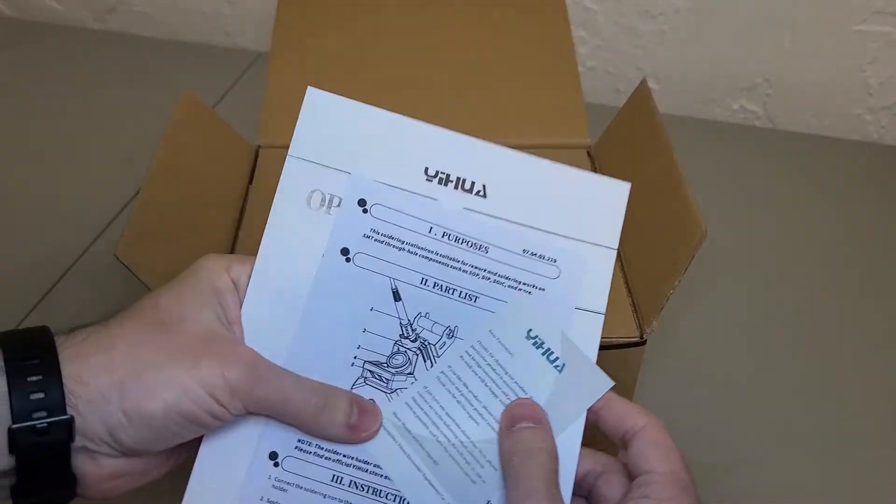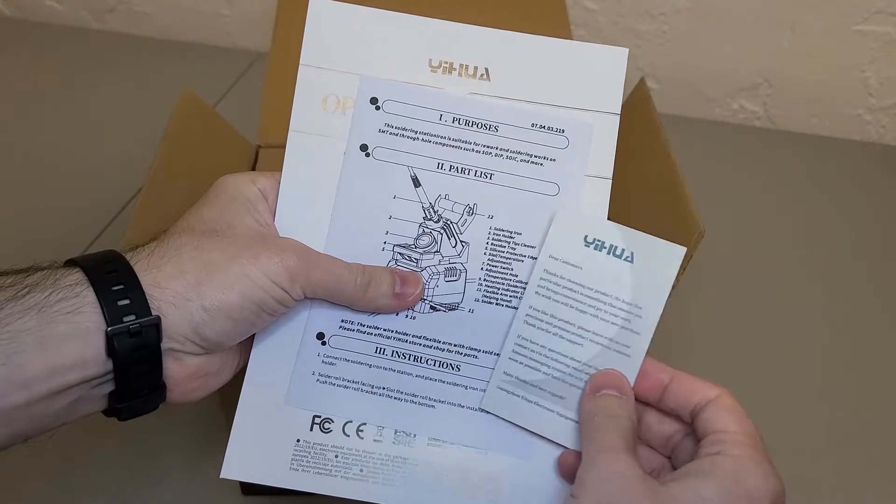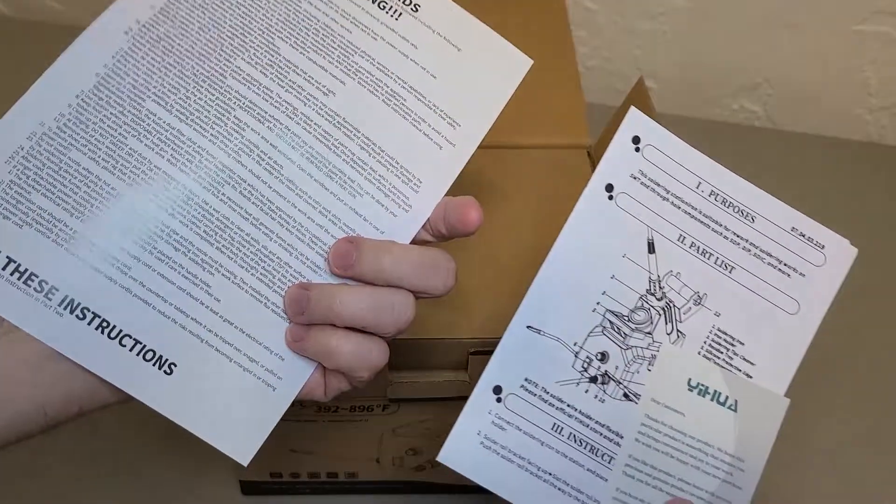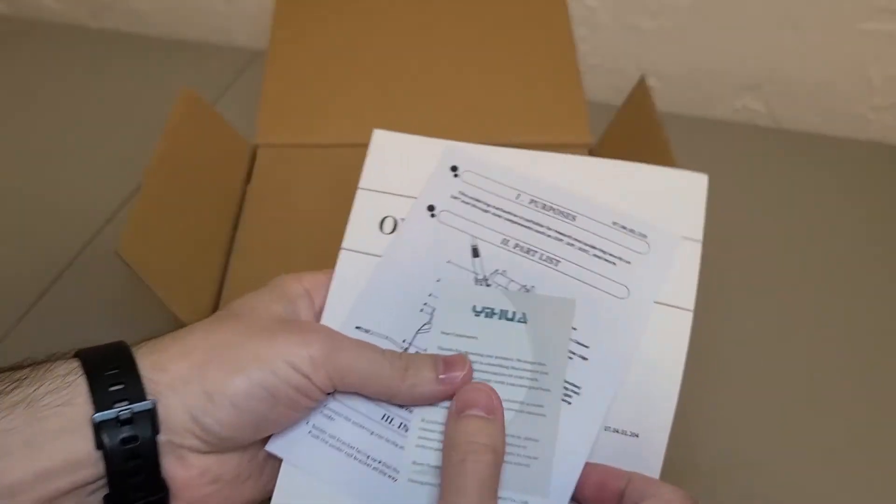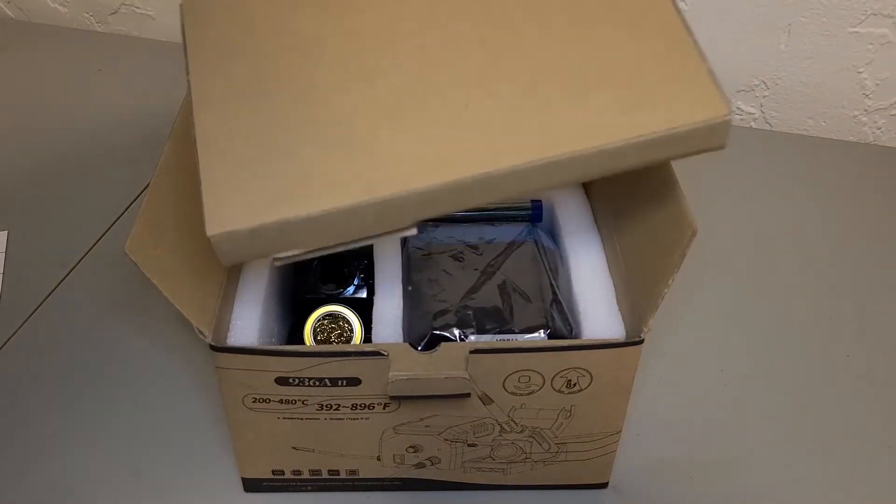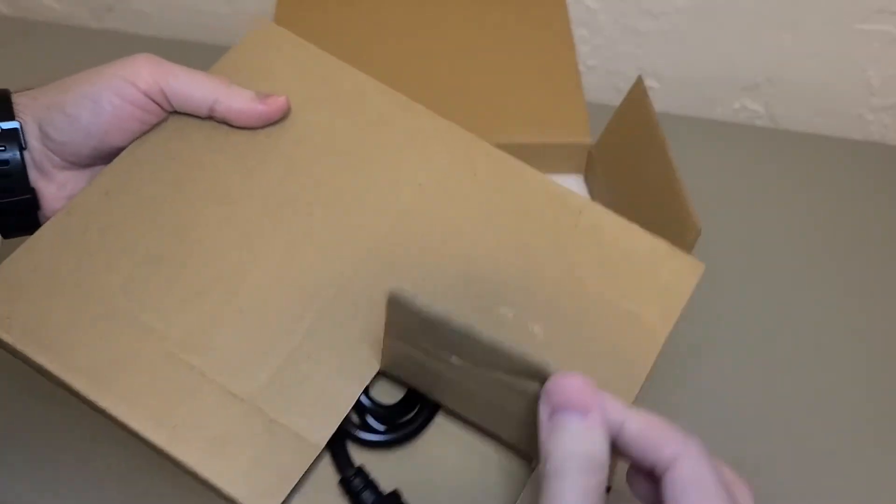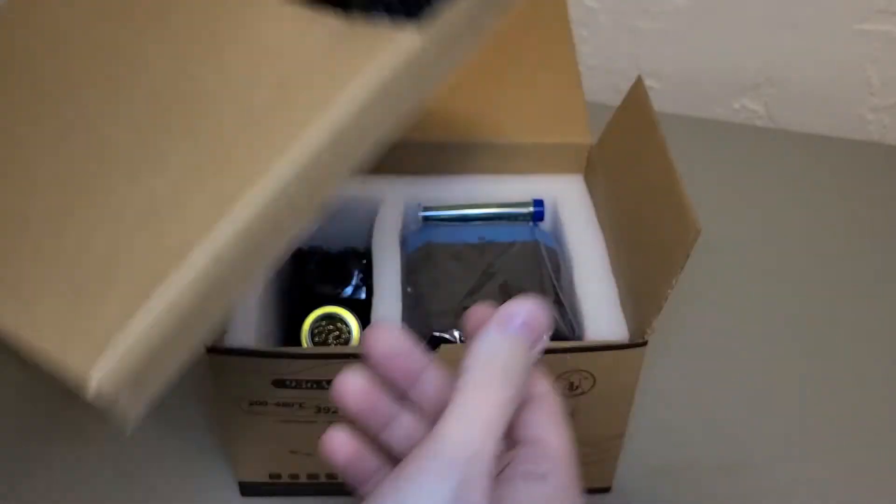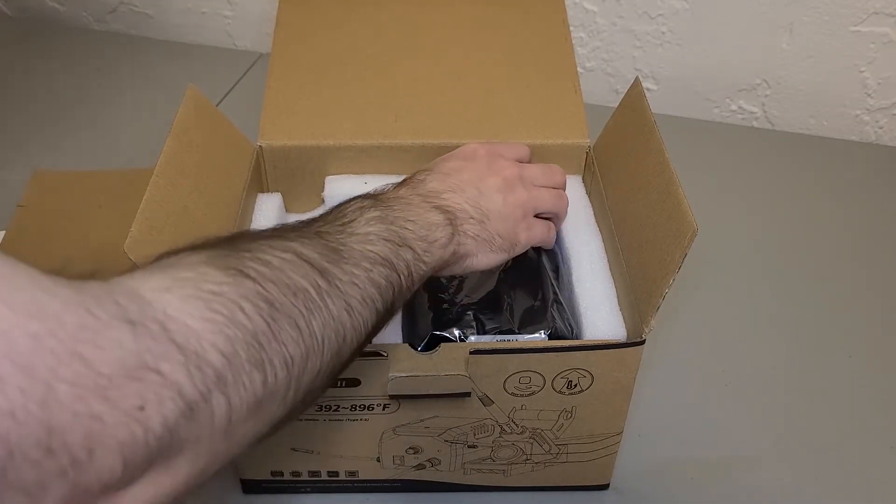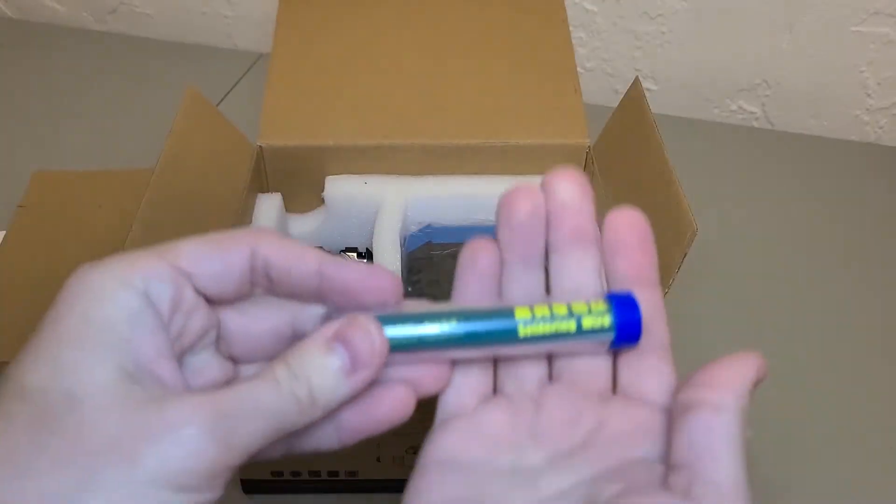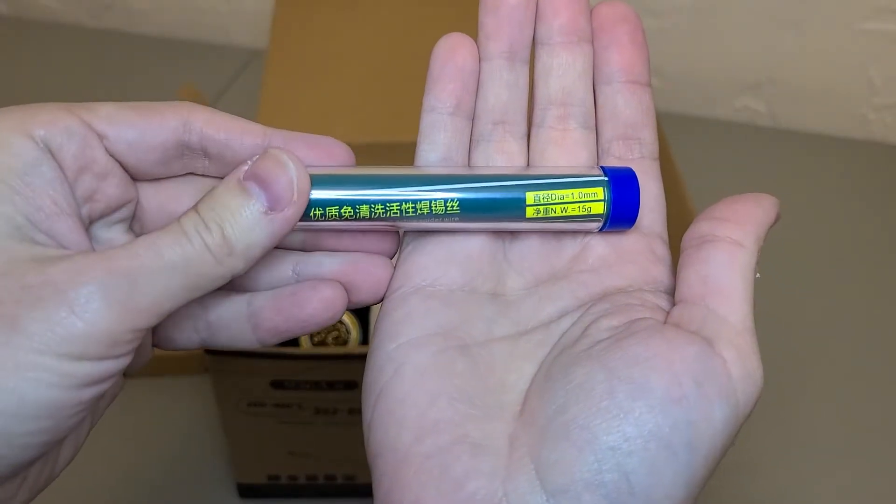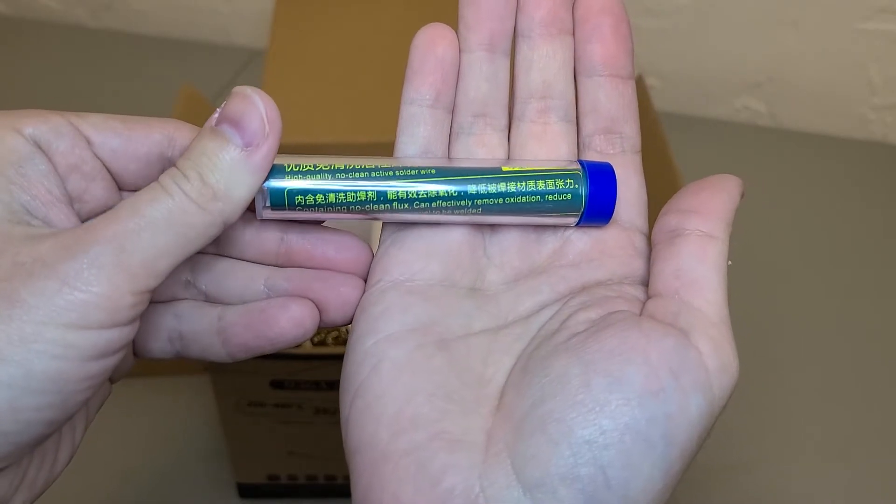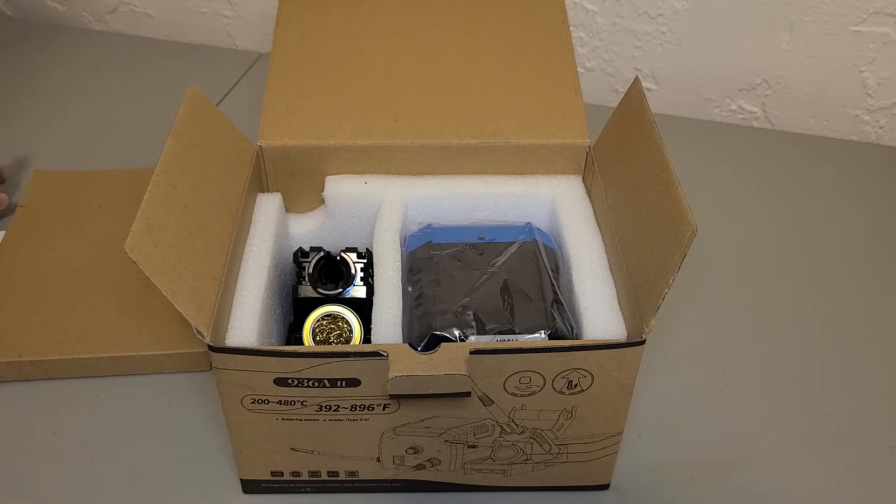First thing we see here is some documentation and operation papers along with a little card. Next thing we have is this box that contains the power cord. It comes with some soldering wire. It is one millimeter and it does say on it that it contains a no-clean flux.